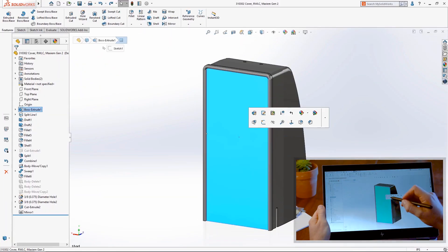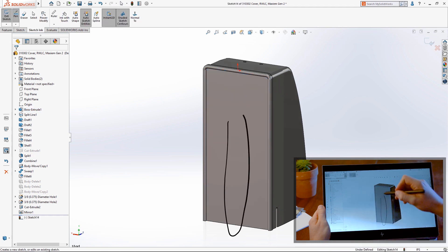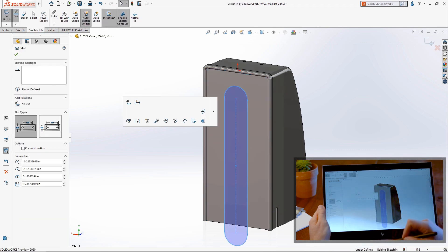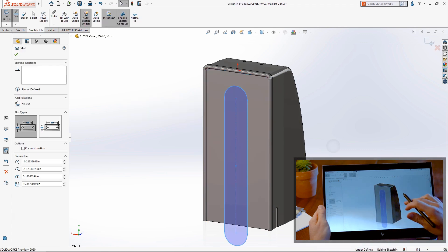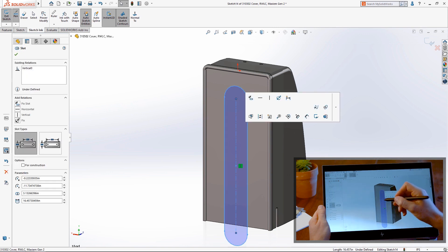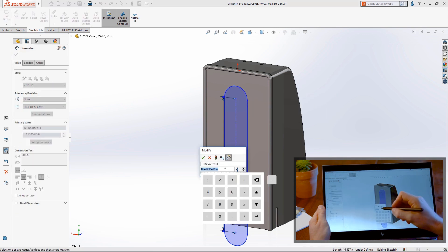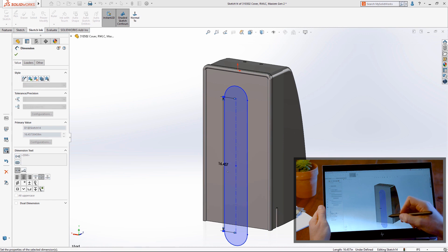SolidWorks 2020 introduces new sketch enhancements that make getting your ideas inside SolidWorks faster than ever, especially when using a touch-enabled device like this HP ZBook Studio.